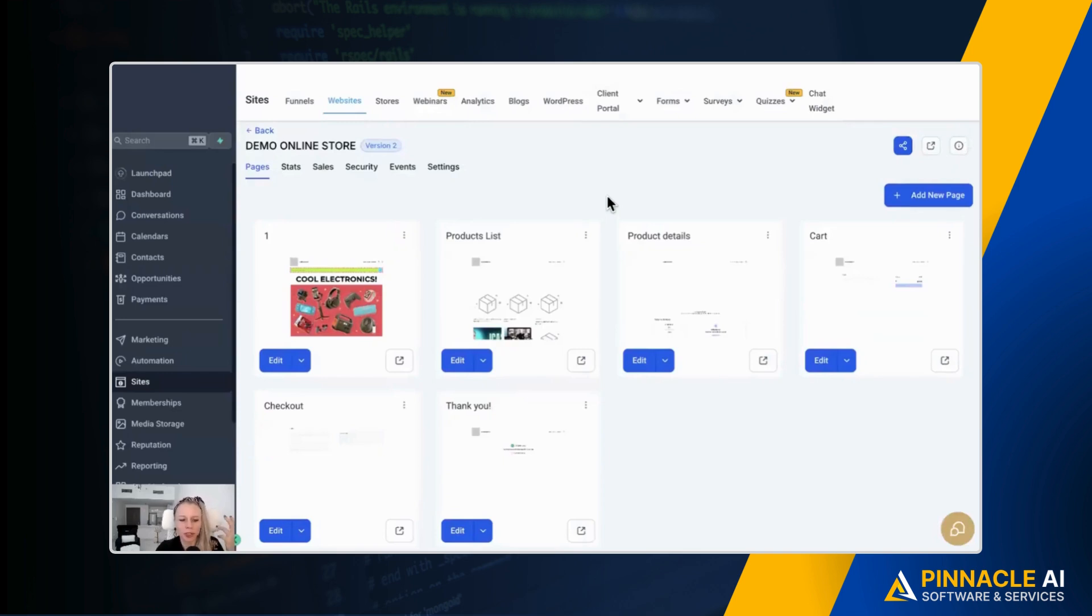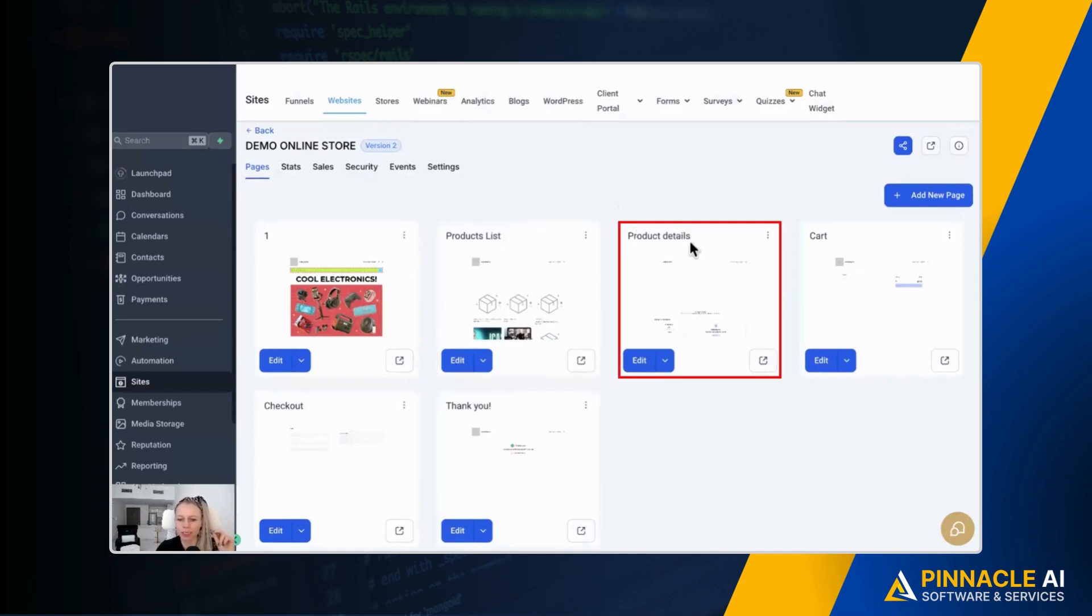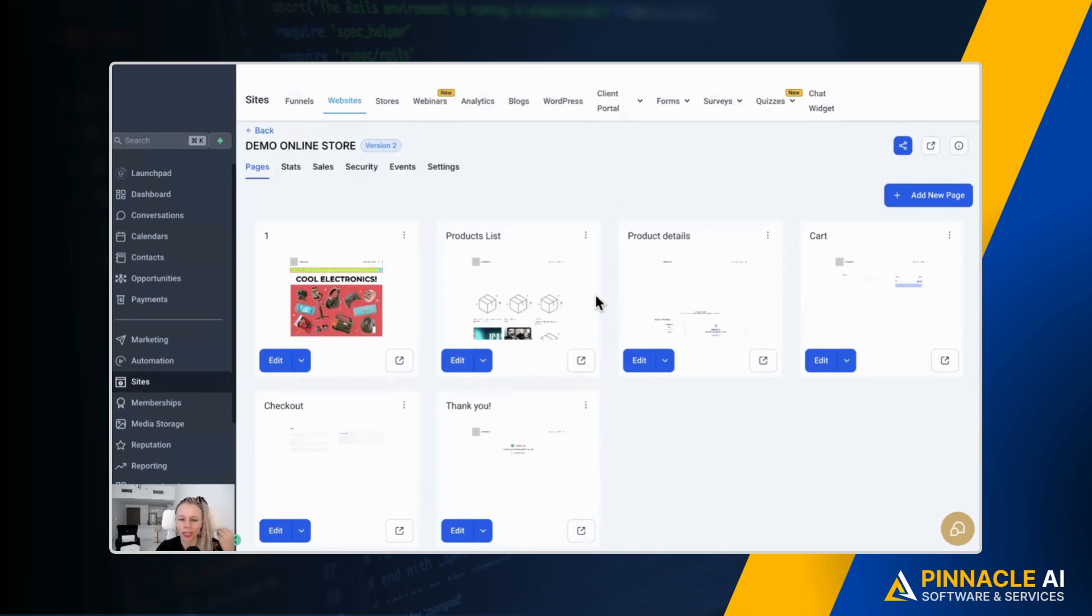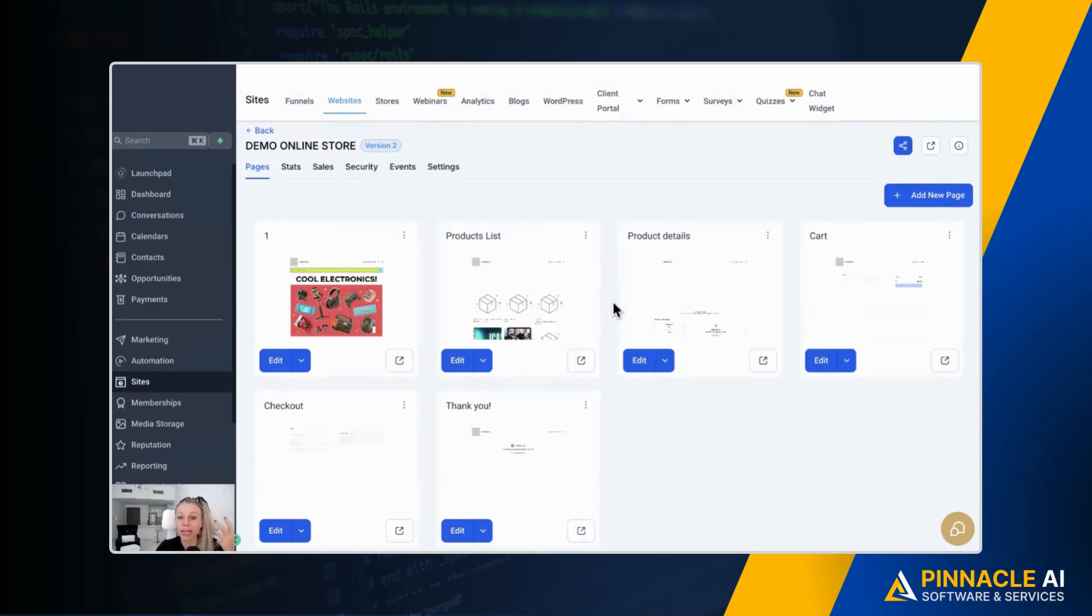Please note, you have to turn on this toggle first in the products list or in the products details page. So on both of the pages, you can turn on that people can leave your review. Also, it's important to say that you as the store owner have the possibility, you have the power over accepting or rejecting a review.